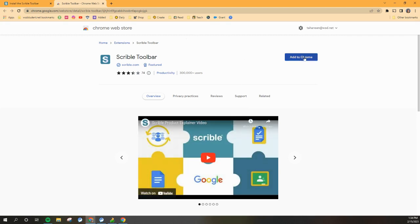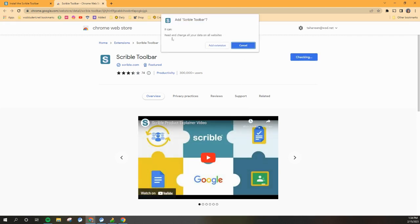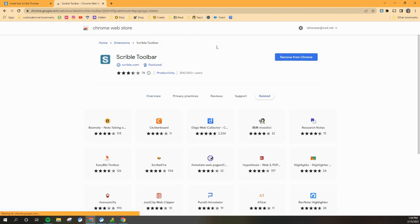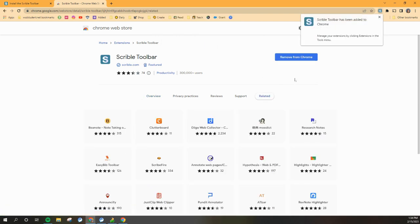And then click Add to Chrome. You're going to say yes, you want to add. And then you're going to know that it's on there because you'll see that you can now remove it. Of course, don't do that because you want it to be there.